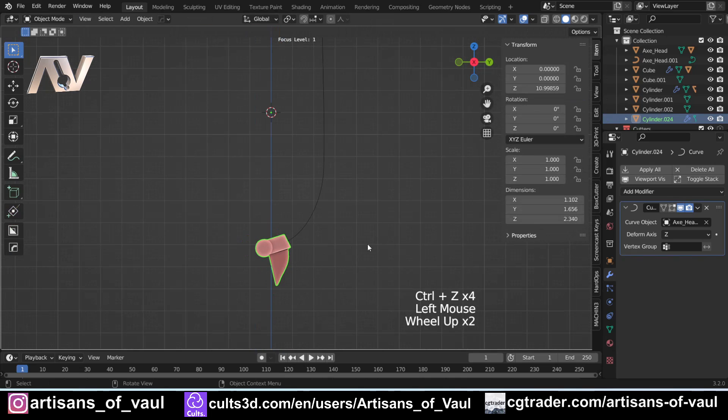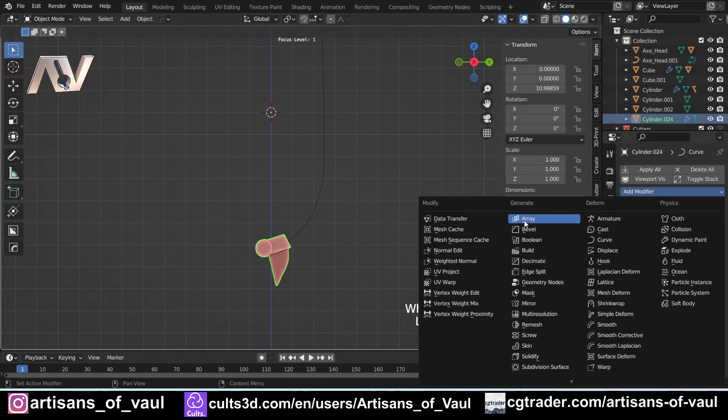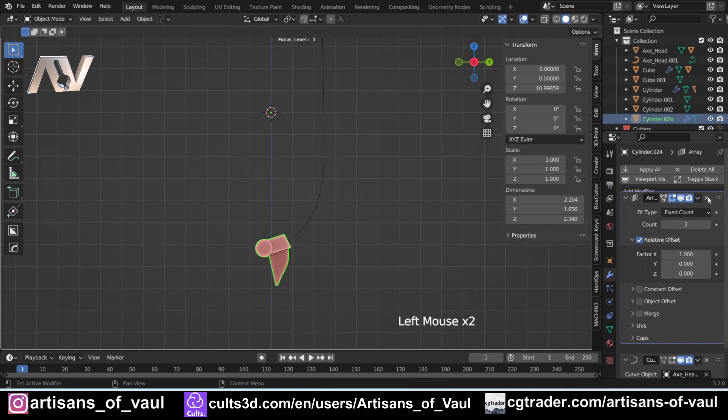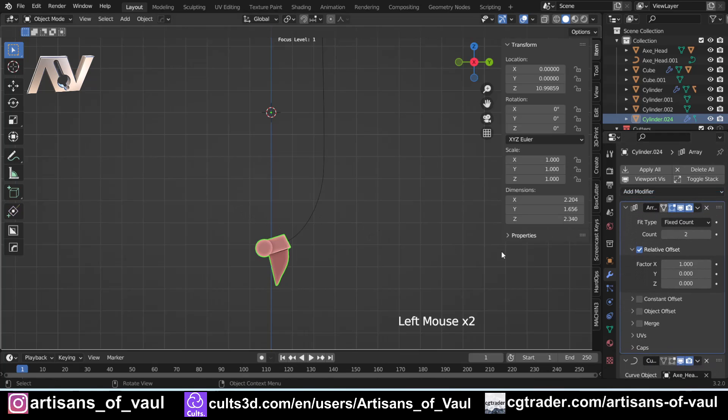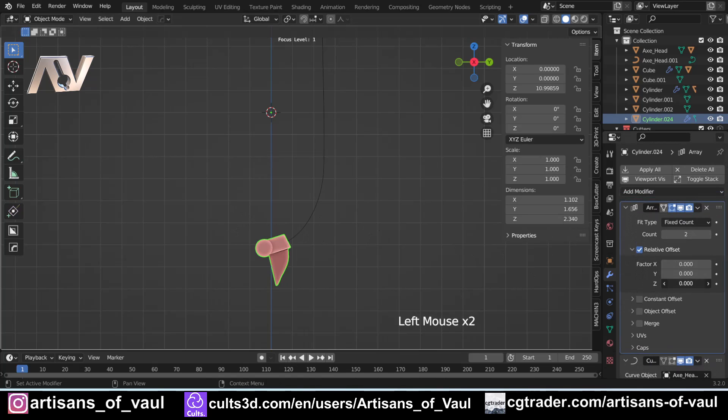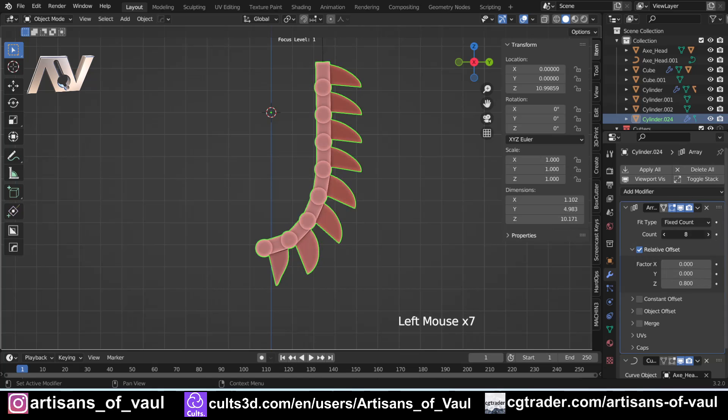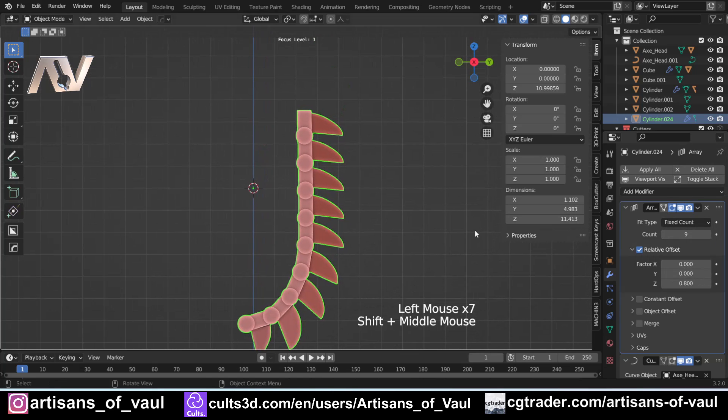And then all I need to do is add a modifier, Array, the array does need to go above the curve, and then I need to change this because at the moment it's on the X. I don't want that. I want it on the Z so we can do something like that. So I've got my chain and we could do this with our tank tracks.